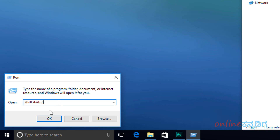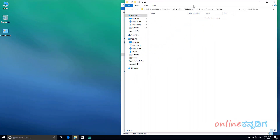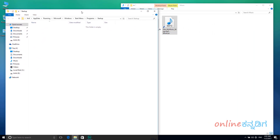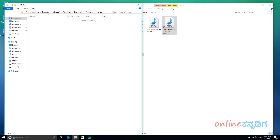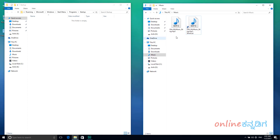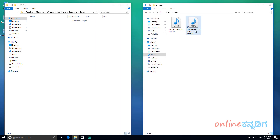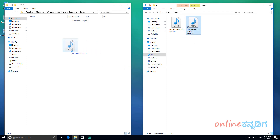Type 'Startup' in the Run dialog. Then click OK. This folder will open — this is the Startup folder. So now we are going to create a shortcut in this folder. I am going to select that shortcut and drag it into this folder.